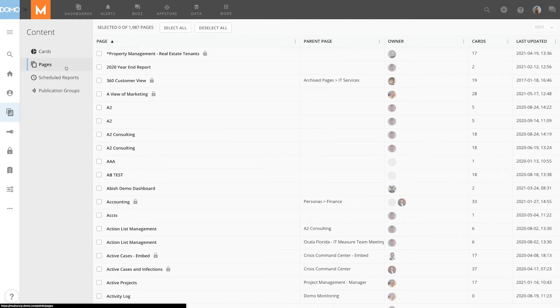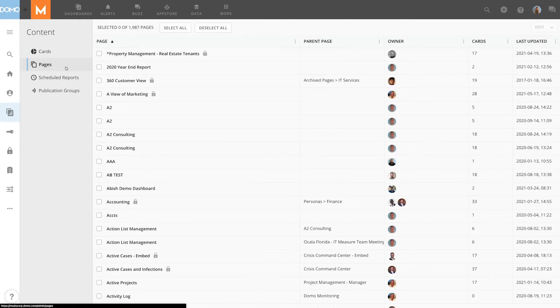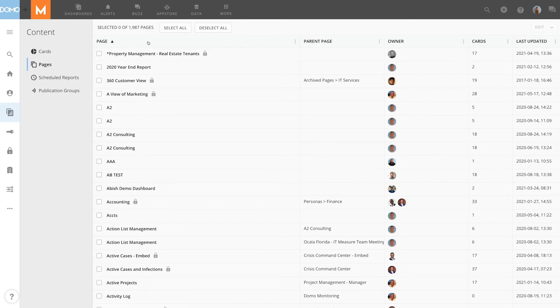The Pages tab is very similar to the Cards tab. Here you can filter by page name, parent page, page owner, number of cards on the page, and date updated.